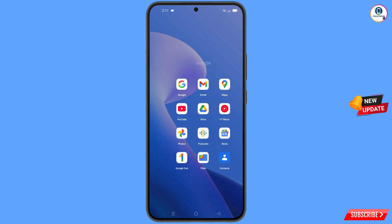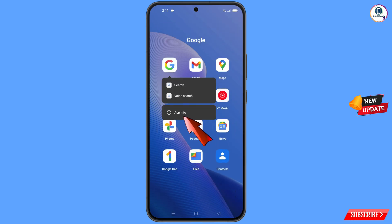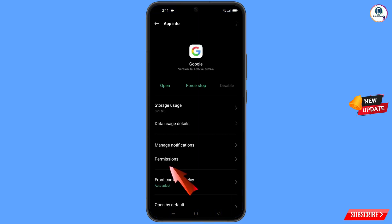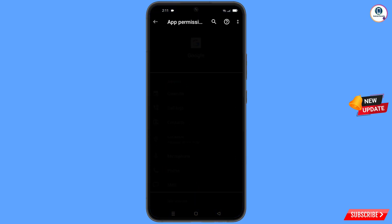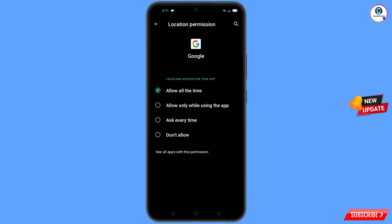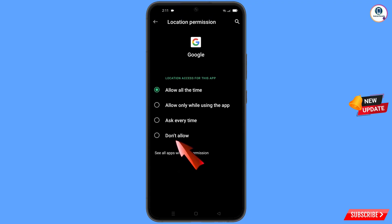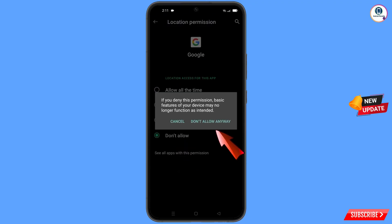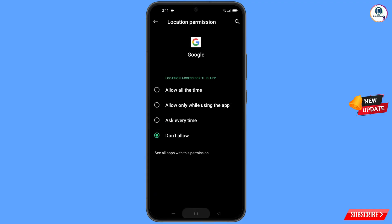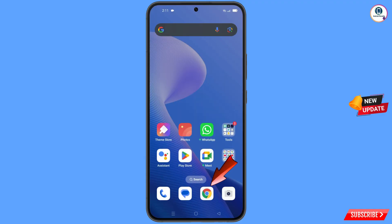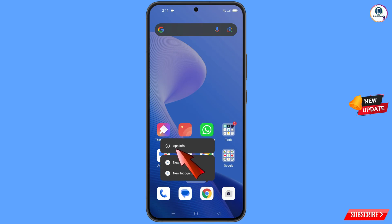First, navigate to the Google app. Tap on app information, tap on permissions, tap on location, tap on 'Don't allow', and tap on 'Don't allow anyway'.